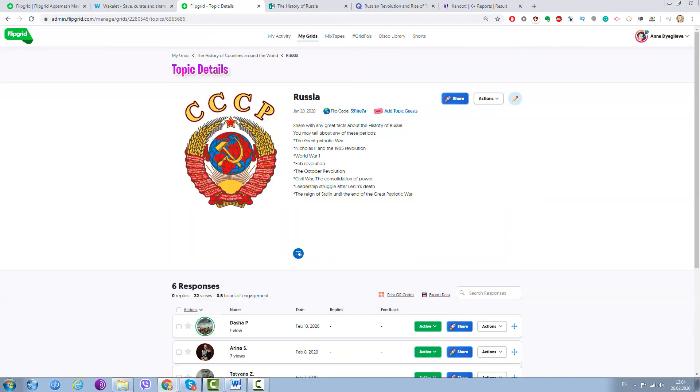And absolutely empty—there is no additional information and there is no app-smashing things yet. But all I need is to press the Edit Topic button.